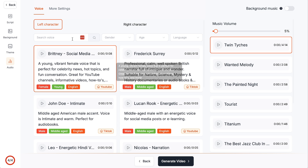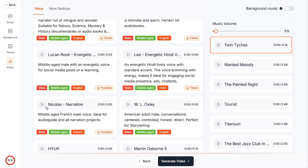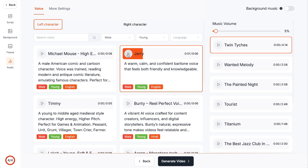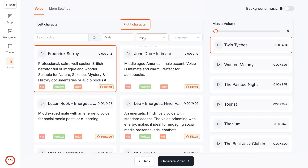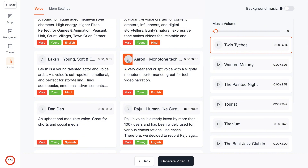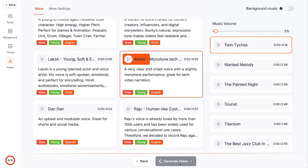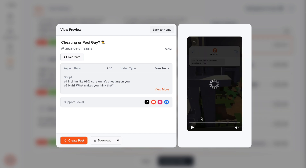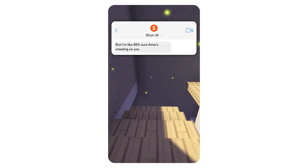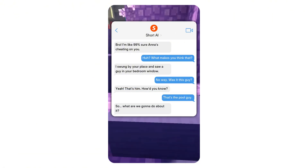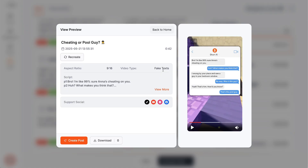Now we have to choose our voices. For the left character, this is between two guys, so I'll go male — I'll choose someone young. I might use Jerry. This is what Jerry sounds like: 'Lenny Eastwood is an iconic American actor and director.' And for the right character, I'll choose male, young — let's choose Aaron: 'What's up guys, welcome back to...' That sounds pretty good. So I'll click generate video. That took around four minutes to create. Here is the end result: 'Bro, I'm like 99% sure Anna's cheating on you.' 'Huh?' 'What makes you think that? I swung by your place and saw a guy in your bedroom window.' 'No way. Was it this guy?' 'Yeah, that's him. How'd you know?' 'That's the pool guy.' 'So what are we going to do about it?' 'Oh, I've got an idea.'